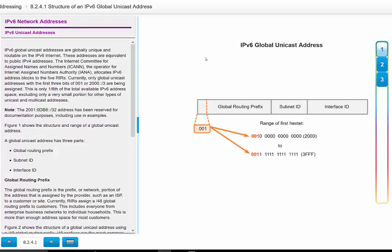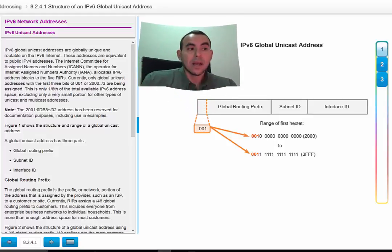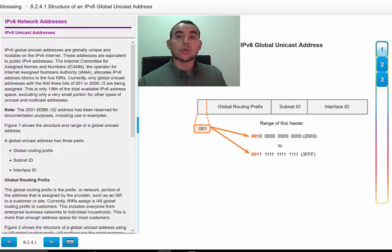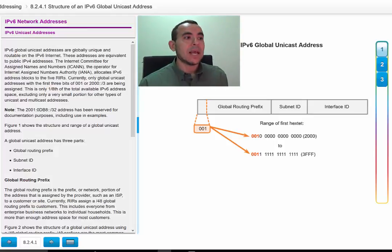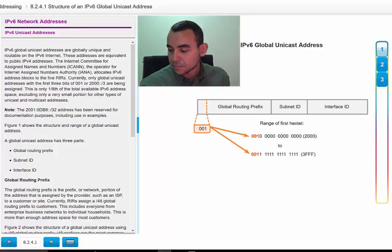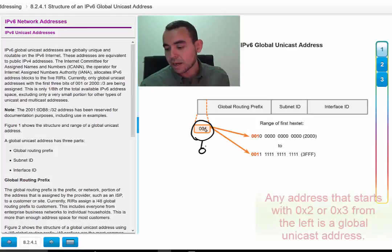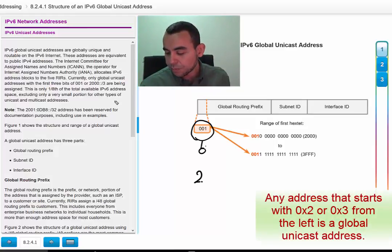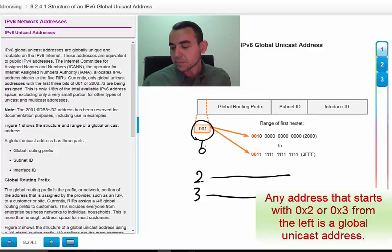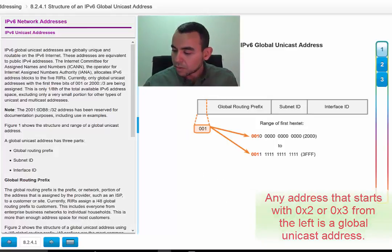There is the Global Unicast address, which is a unique address that a host gets assigned and is actually used to communicate globally on the Internet. To recognize whether an address is a Global Unicast address, all addresses in that category start with 001 in the leftmost bits. Any address that starts with 001 is a Global Unicast address — so anything starting with 2 or 3.